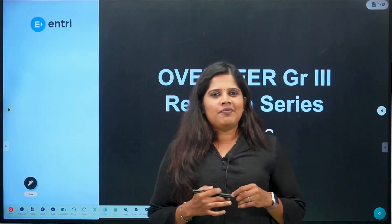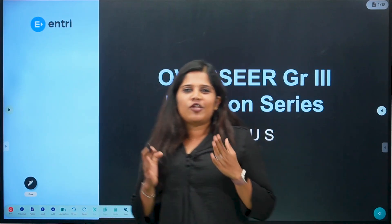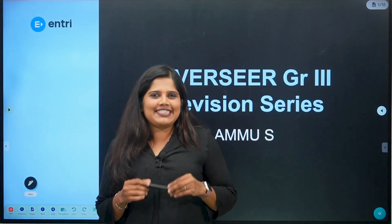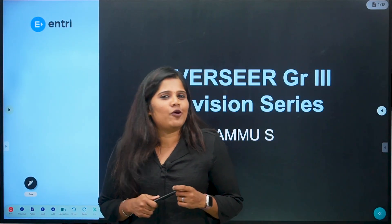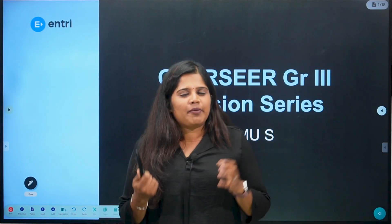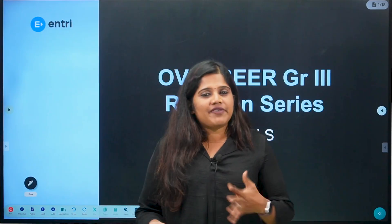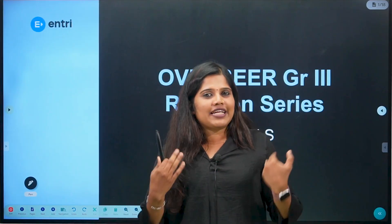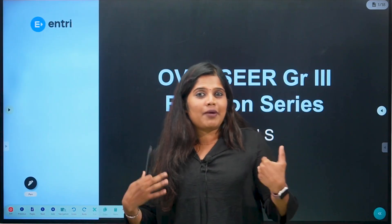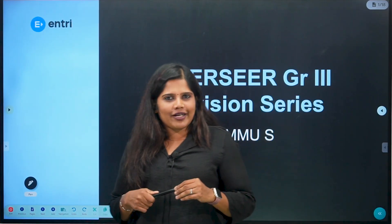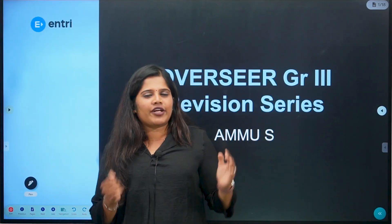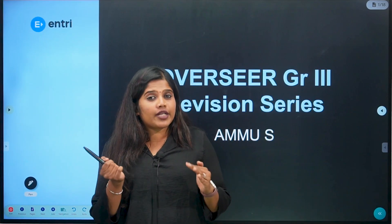Hi all, hello everyone. Everyone is ready to go to the AEE exams. We are ready to go to AEE exams. The AEE exams is important. So, what are the AEE exams?